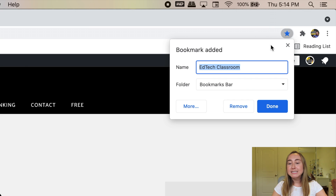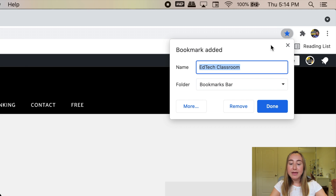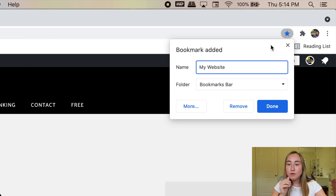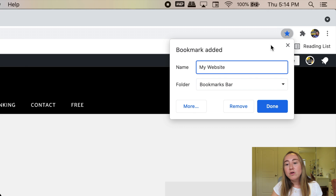Once I press 'Add Bookmark,' you'll see that I have the option to type in a name. It autofills with the name of my website, but if you want to change this name and make it a little bit different or more obvious for you, you can type in something else. So I'm going to type in 'My Website.' The next thing you'll notice underneath is it says 'Folder.' We're going to ignore this folder for right now — in just a little bit, I'm going to show you how to create folders in Google Chrome.